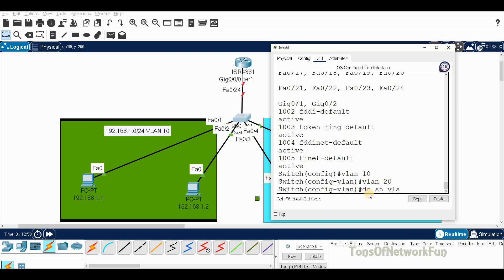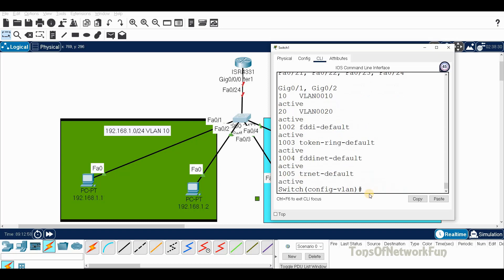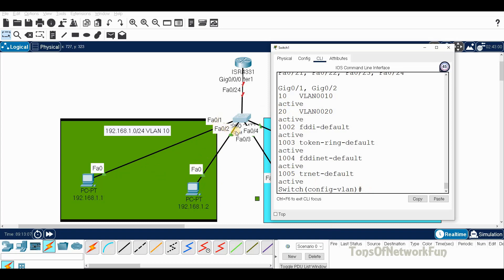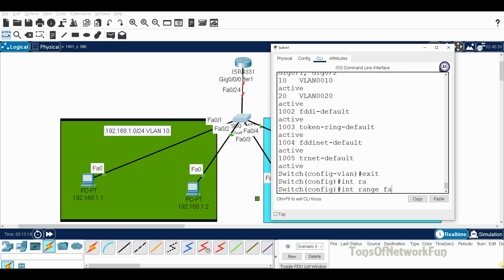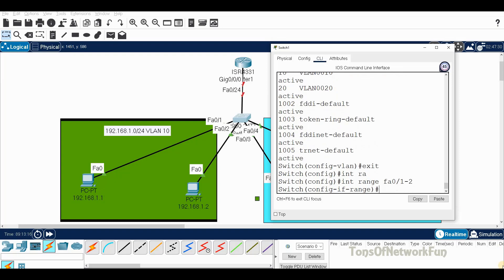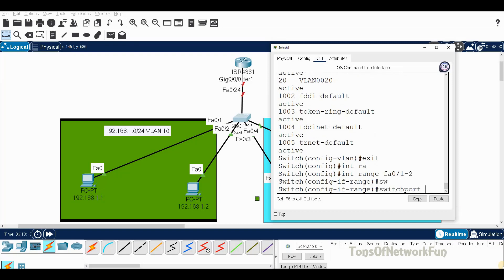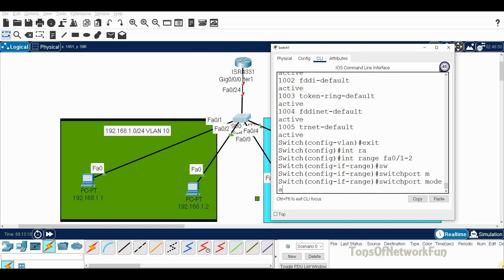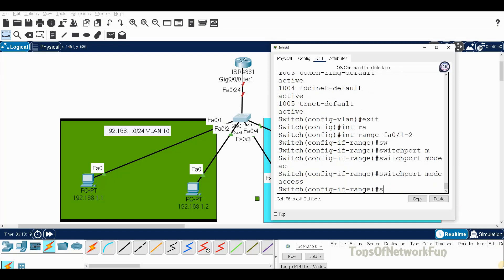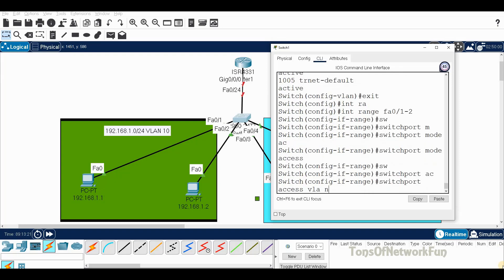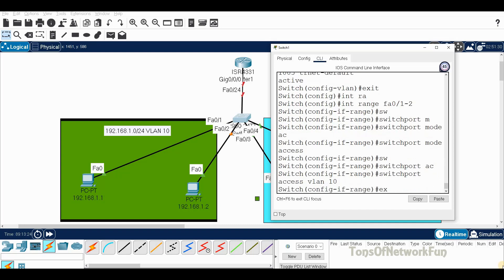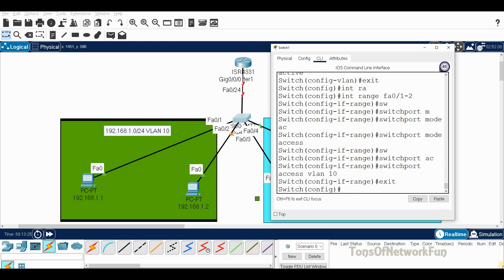Now if I go back to VLAN brief, you can see 10 and 20 are created. Now we have to move these two ports F01 to 2 to VLAN 10. Interface range F01 to 2, switchport mode access, switchport access VLAN 10, done.